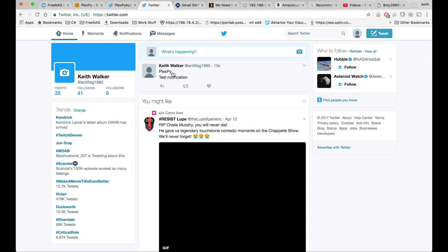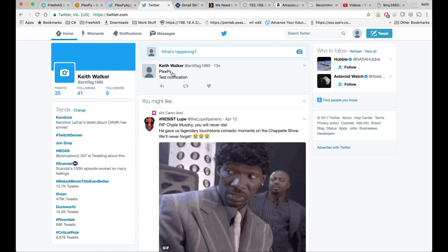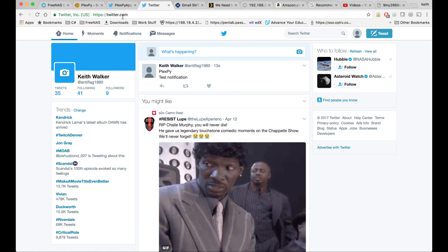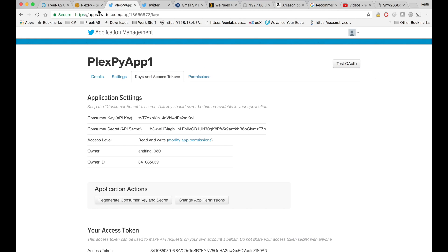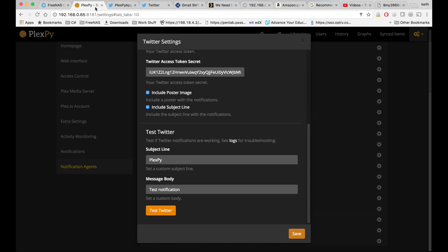And in my Twitter, there is now a test notification. And then come down and click save.